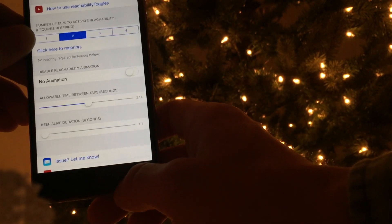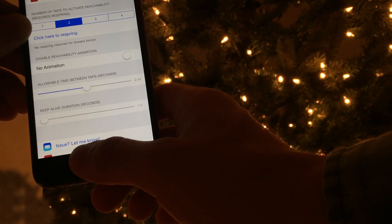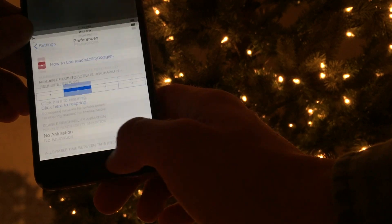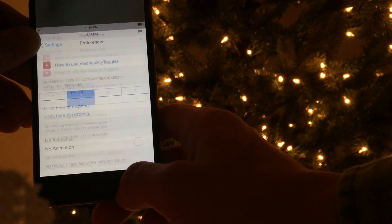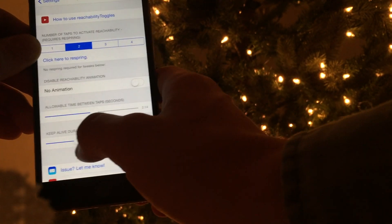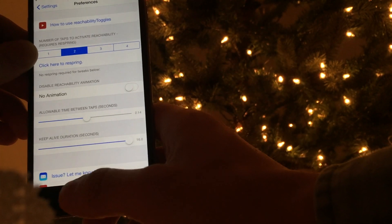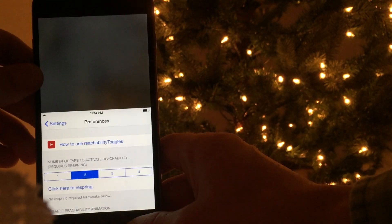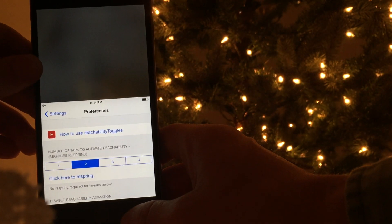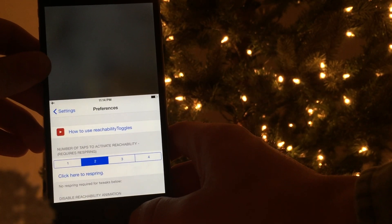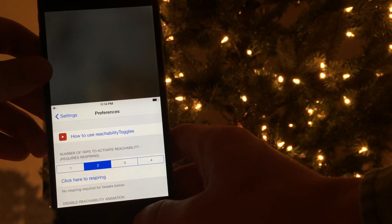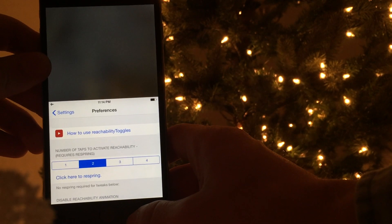For the last feature, this is the keep alive duration. This is pretty self-explanatory. On the minimum, there is 1 second, and after setting it to 16 seconds, reachability will stay on for 16 seconds.